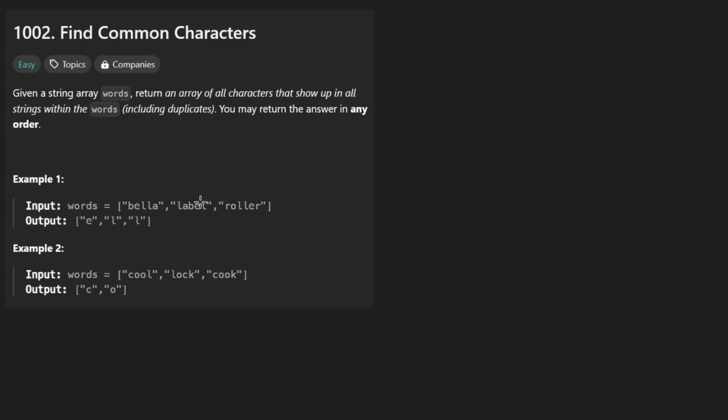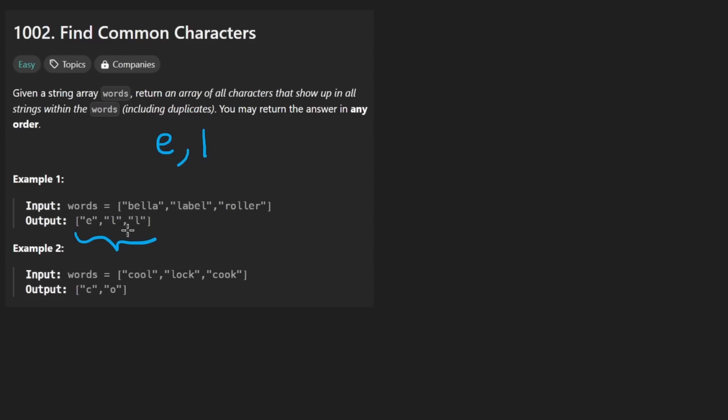Which characters are common to all three strings? It looks to me every single one of those words has an E in it and every word has an L in it. But the result is not EL, it's ELL.